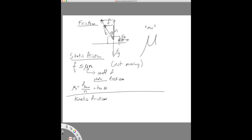As soon as the object breaks free, it becomes kinetic friction, which is defined as mu-kinetic times normal — and there's no less-than-or-equal sign. It's just a constant number. Generally, the kinetic friction coefficient is less than the static friction coefficient. To my knowledge this is always the case, but I won't say it doesn't exist for some weird exotic material. As far as I know, there are no examples where the coefficient of kinetic friction is bigger than for static friction.